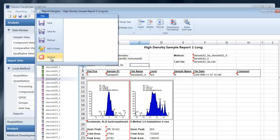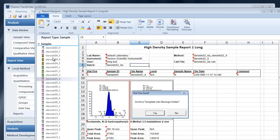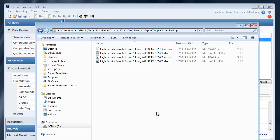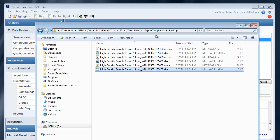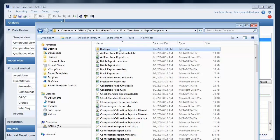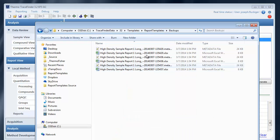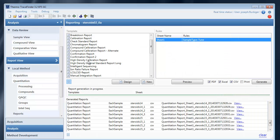Or you can archive the template. Archiving the template will cause the template to be moved into the backups folder as a backup and will cause it to be removed from the available reports list.